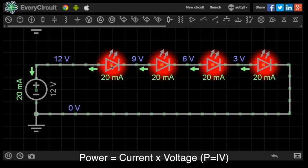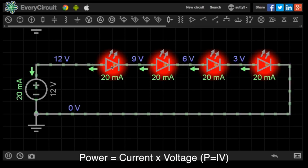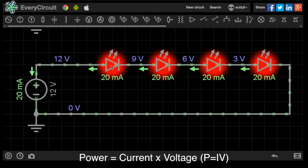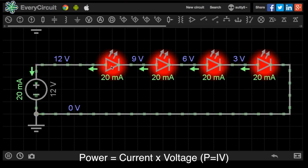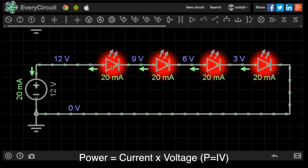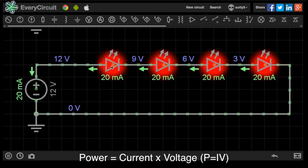So that means I'm now supplying 12 volts. So I've got 4 LEDs, each requires 3 volts, so I need to supply 12 volts to give 3 volts to each of them.